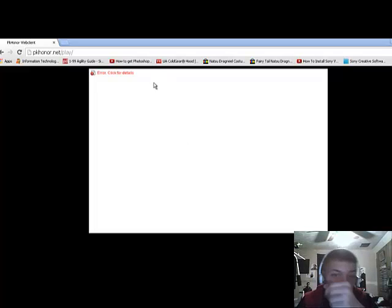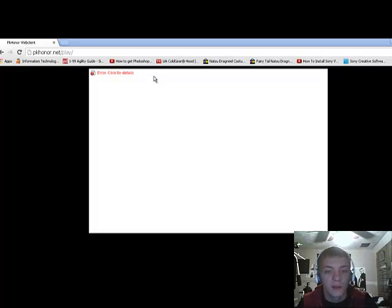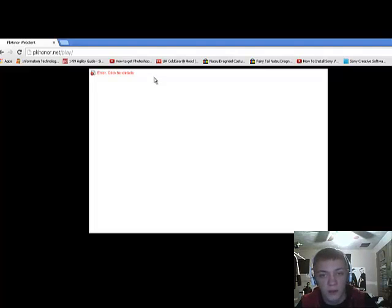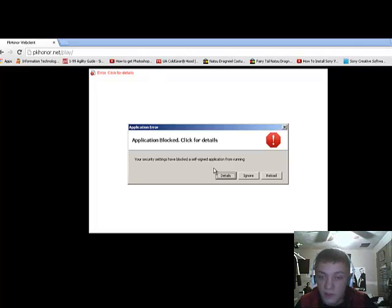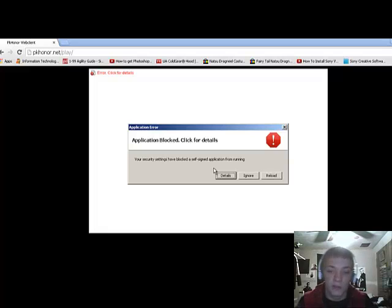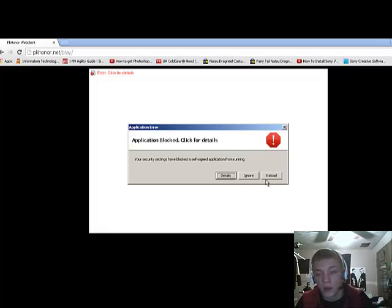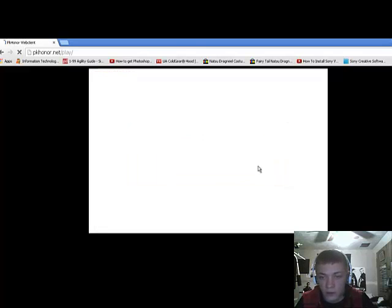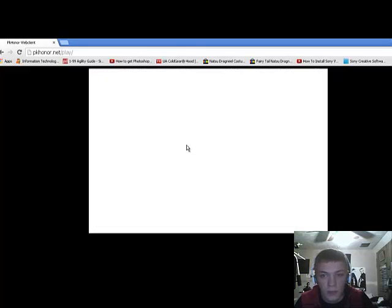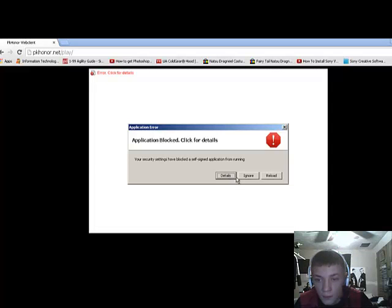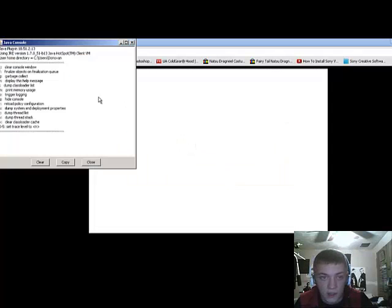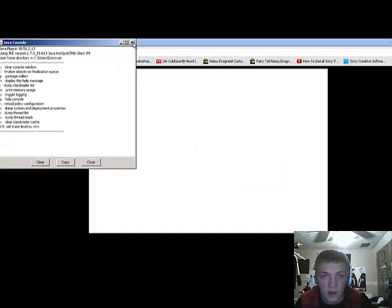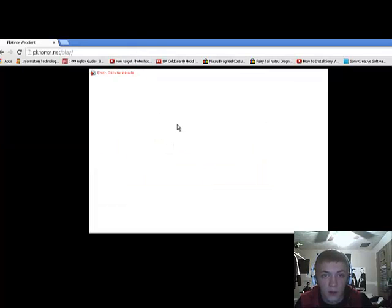Okay, so it says error, click for details, because it's not letting you play. You click for details, it says your security settings have blocked a self-signed application from running. You click ignore, and you want to see if it'll work. Nothing works. Click reload. Pops it up again.